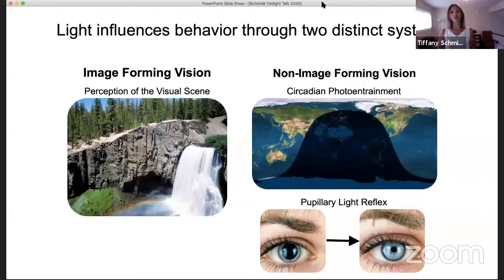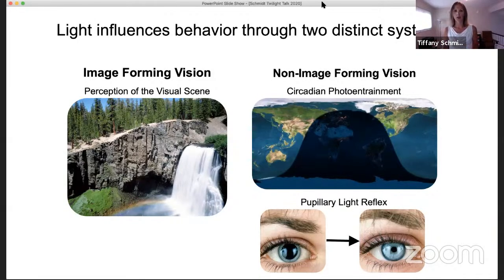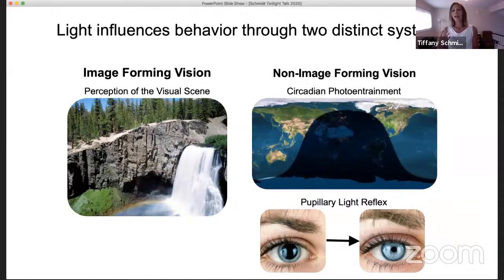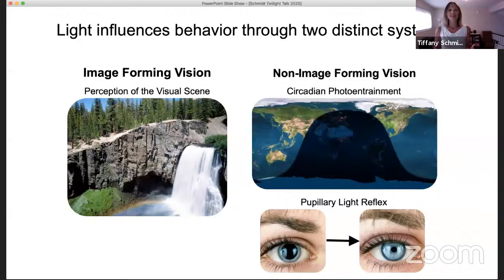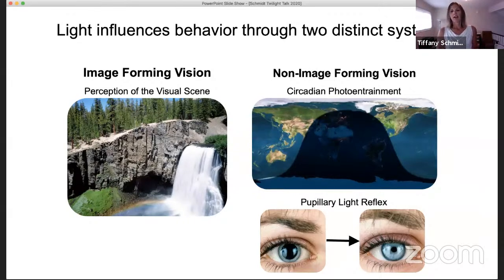Light exerts all of these influences solely through the visual system in mammals, through two distinct streams. Image-forming vision involves the detection and perception of color, contrast, form, and motion. Then you have the non-image-forming visual system, which involves functions that occur outside of your conscious perception. One of the best-studied is circadian photoentrainment, where organisms align their daily activity and physiology rhythms to the external light-dark cycle. Another important non-image-forming function is the pupillary light reflex, where organisms constrict their pupil in response to increased environmental light.